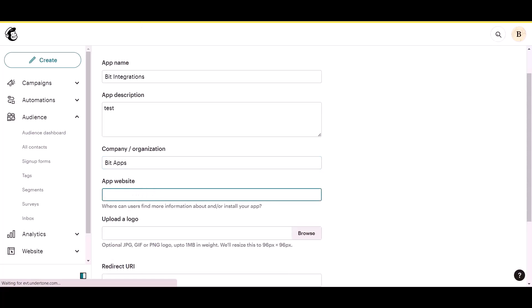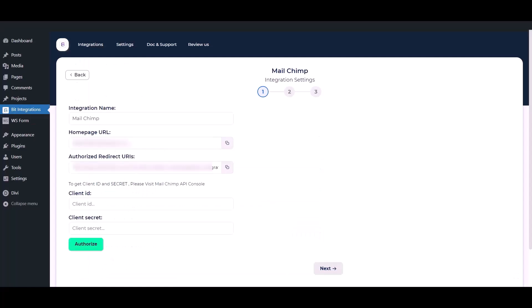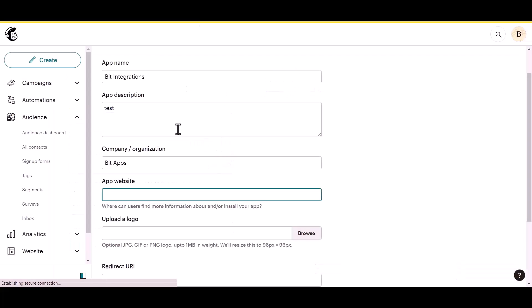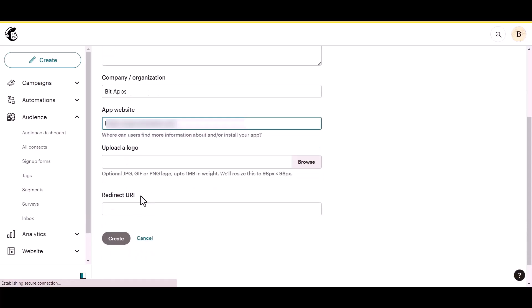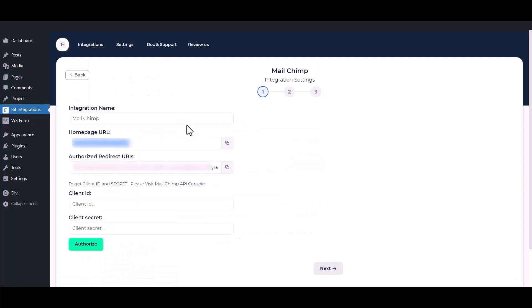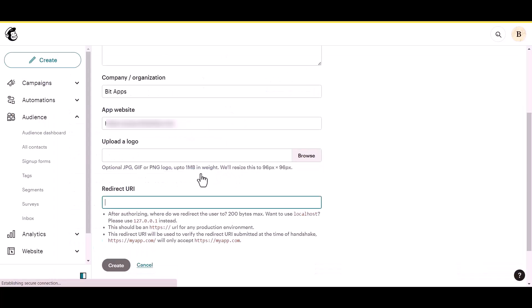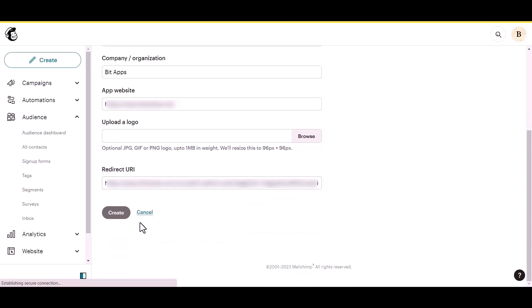Now go to the Integration setting. Copy the Homepage URL and paste it here. Then copy the Authorized Redirect URLs and paste them here. Then click on the Create button.